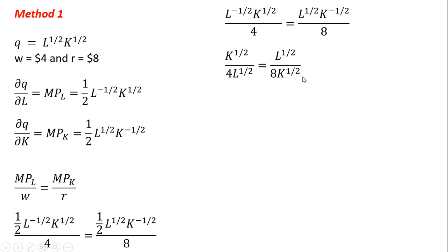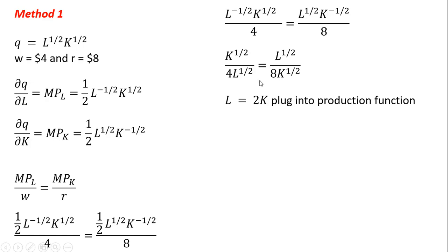And then the next step here, we can cross multiply. K to the 1/2 times K to the 1/2 is K. L to the 1/2 times L to the 1/2 is L. And then this 8 divided by 4 is where that 2 is coming from. So this will simplify down very nicely to L equals 2K.